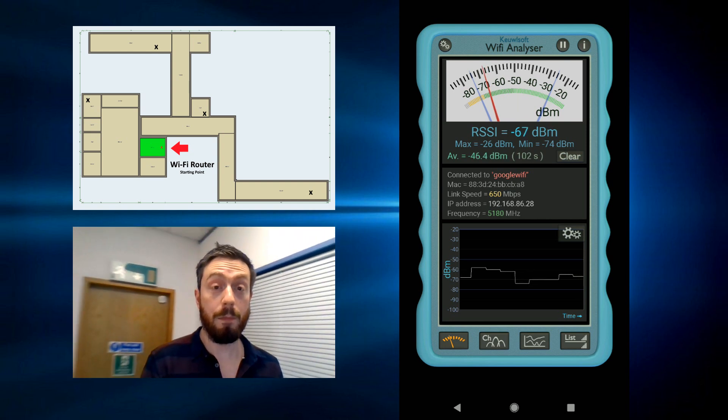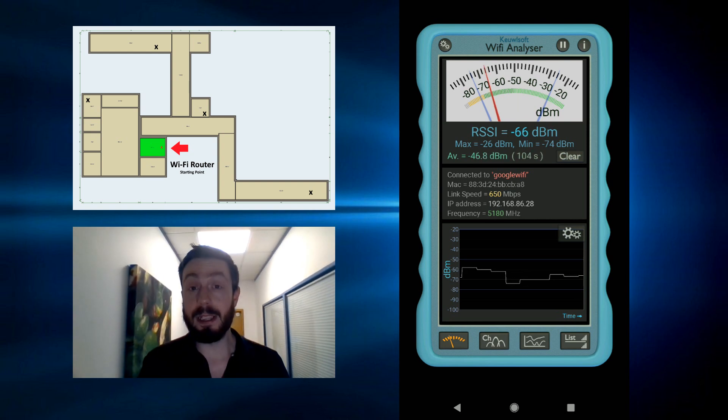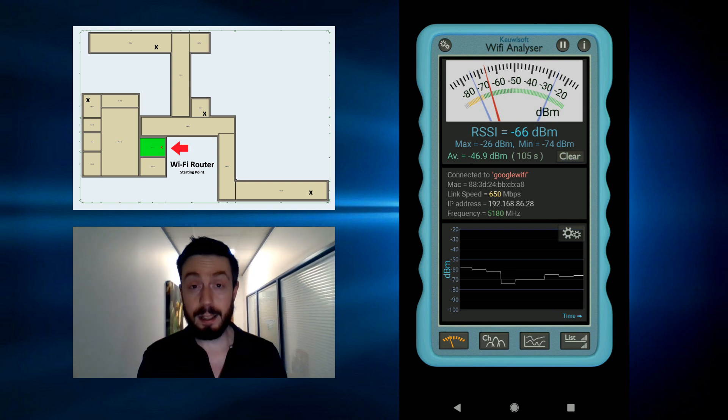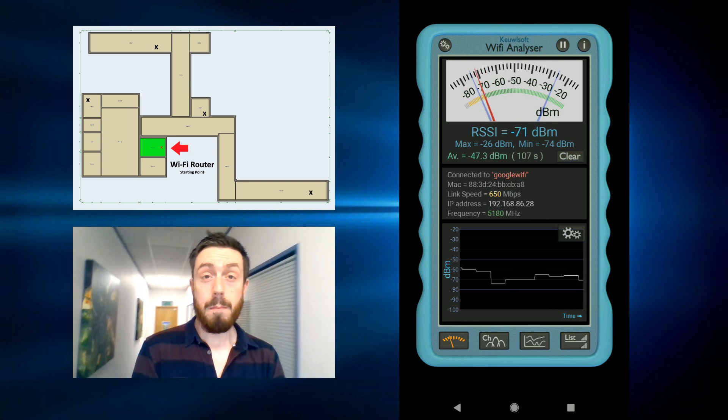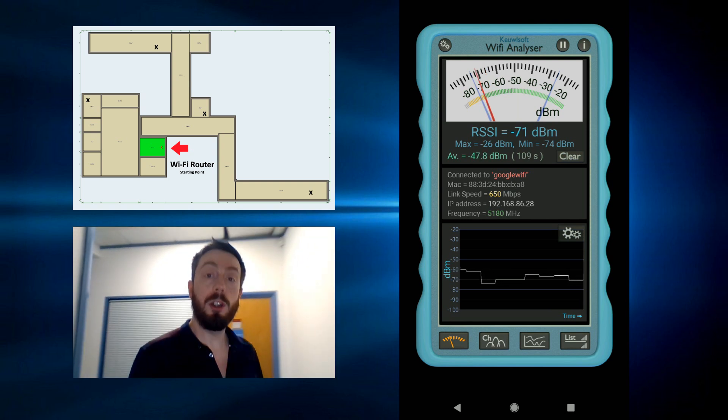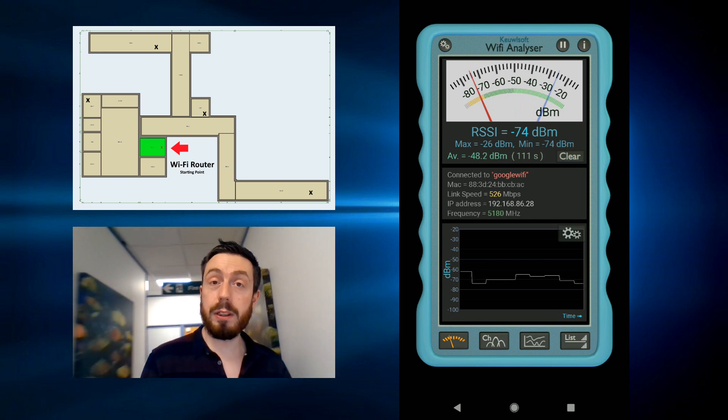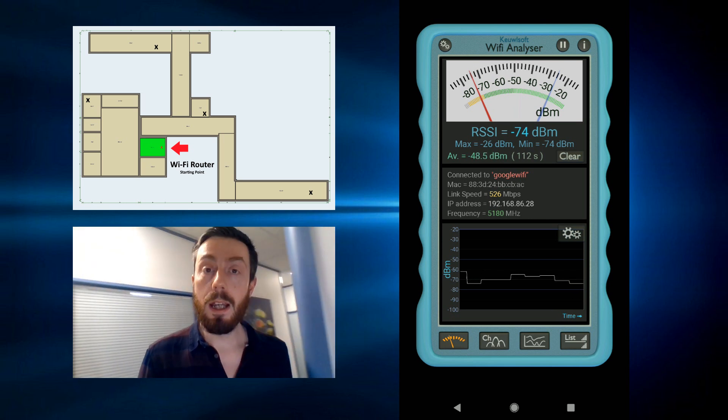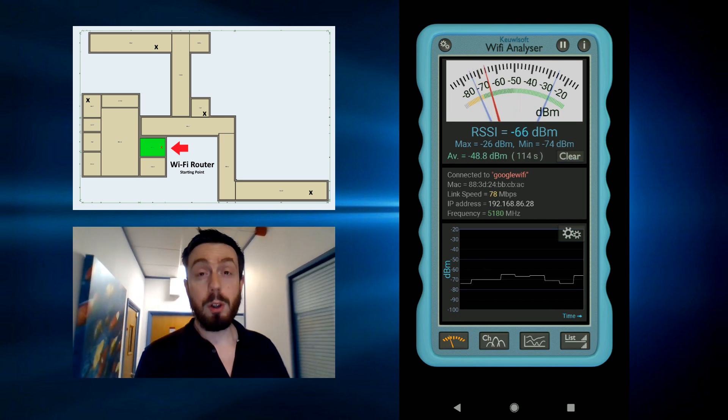I'm going to turn around. Sorry, I don't have a stabilizer, this is still a bit Blair Witch. But the WiFi signal there should be creeping up ever so slightly as we go close to the original and only point over there.